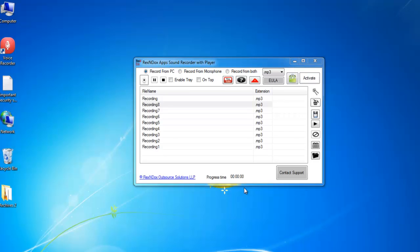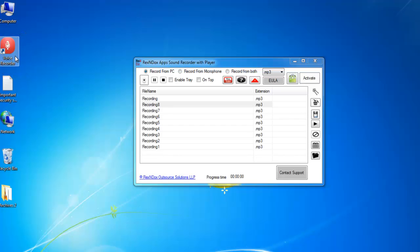After installing the software, you can see the microphone icon on your desktop. Click this icon to open the Sound Recorder.